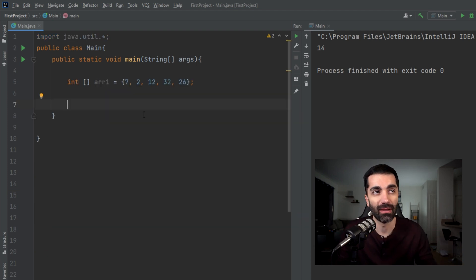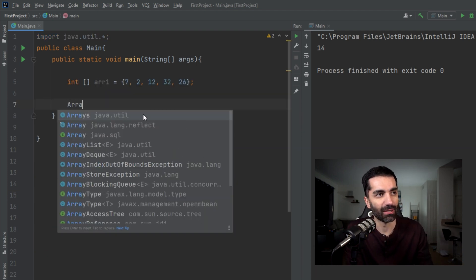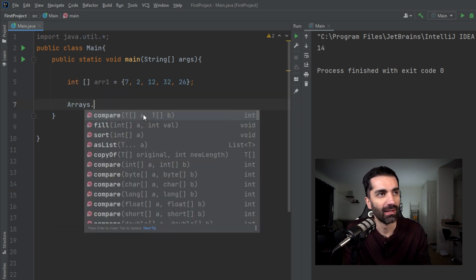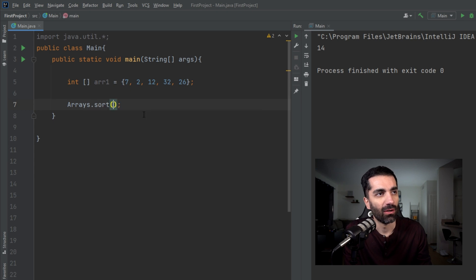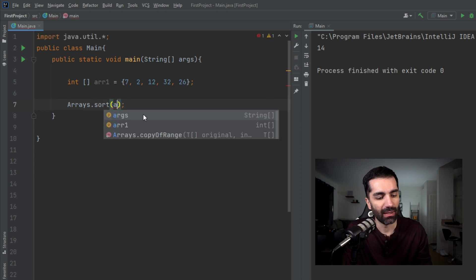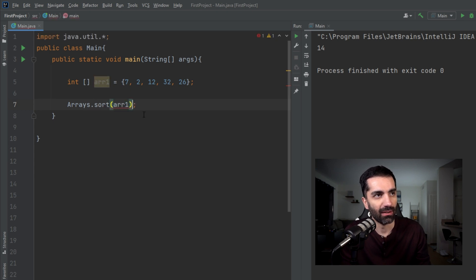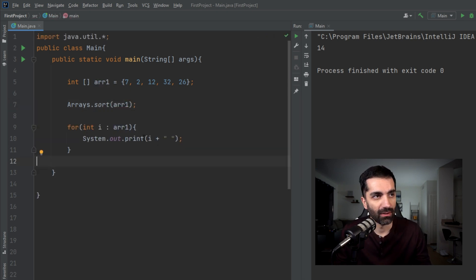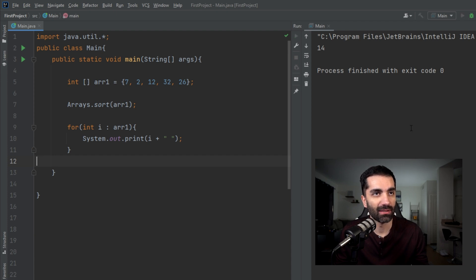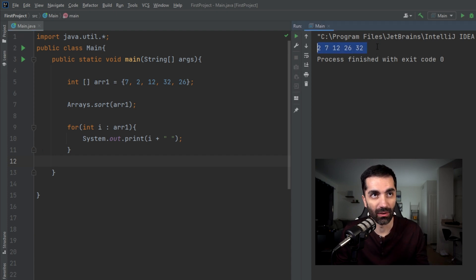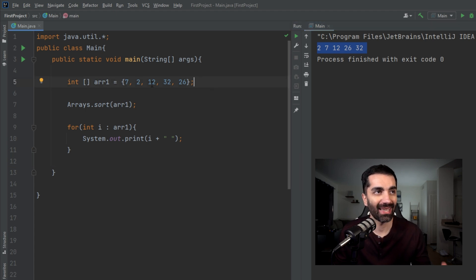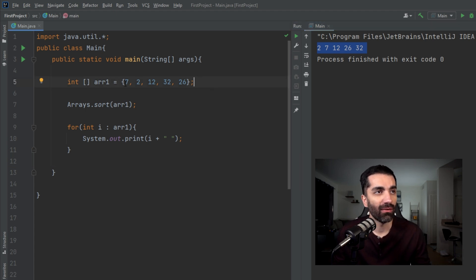Next up, we have the sort method. Again, this one's pretty self-explanatory. You call Arrays.sort and then you pass in the array that you want to sort. Let's go ahead and loop through the array and print out the elements. We see now it is in sorted order.